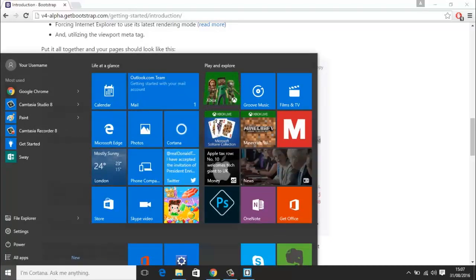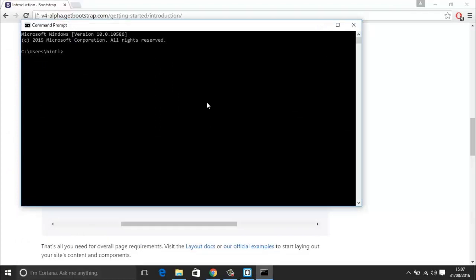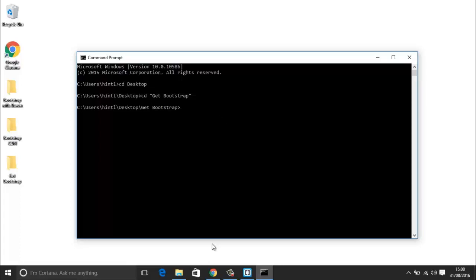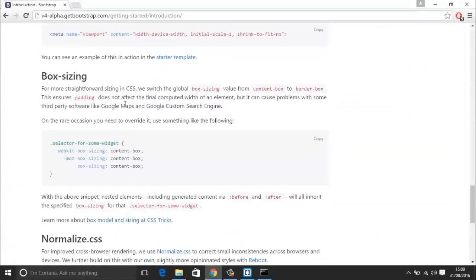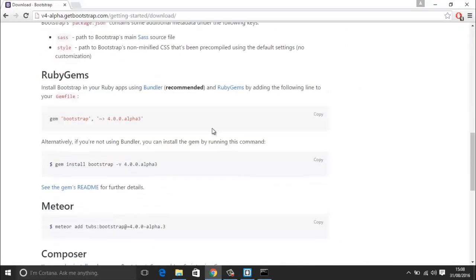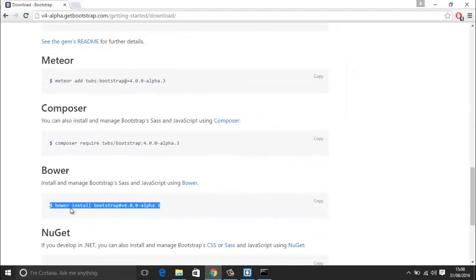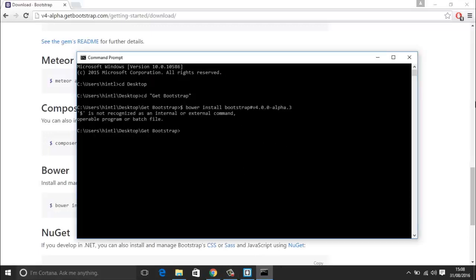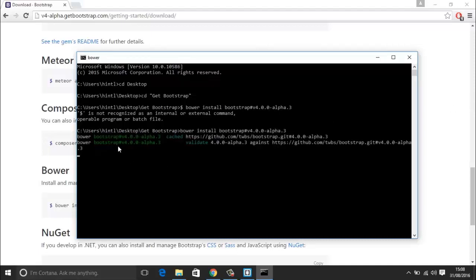If I go to my command prompt — I want to go to my desktop, and then into the get started folder. If you don't know how to navigate the command prompt, I have a tutorial on that as well, so just check out my tutorials. If you want to do Bower, go to the download page and you can see the Bower install path there. If you copy that path and then paste it in the command prompt, you can see it is contacting GitHub and retrieving the files for you. Just give it a bit of time — it gets Tether, it gets jQuery.